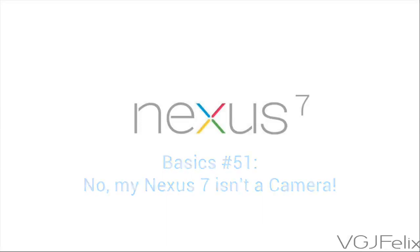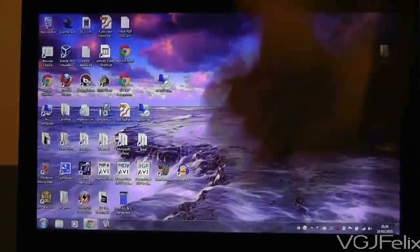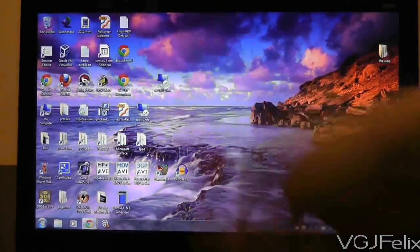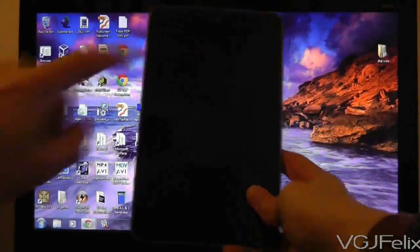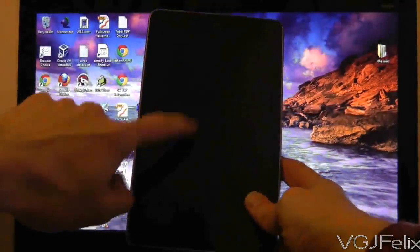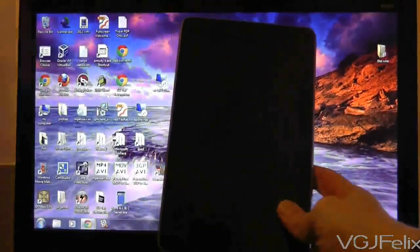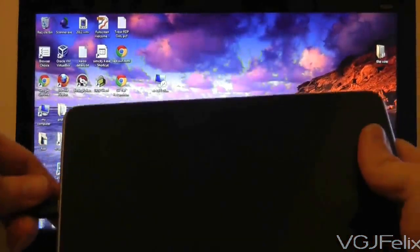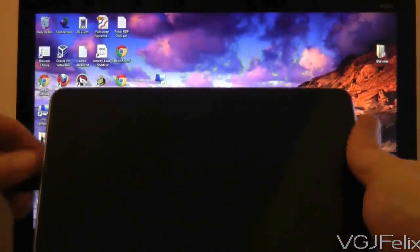Some of you have responded in a previous basics video to the fact that when you plug in your Nexus 7 into your computer to transfer files, the device doesn't act like a hard drive.